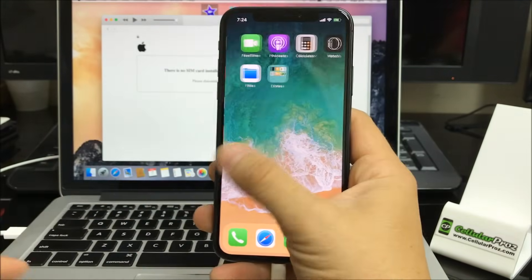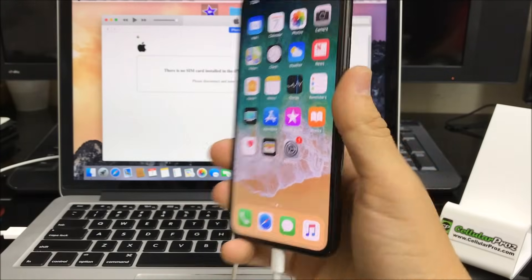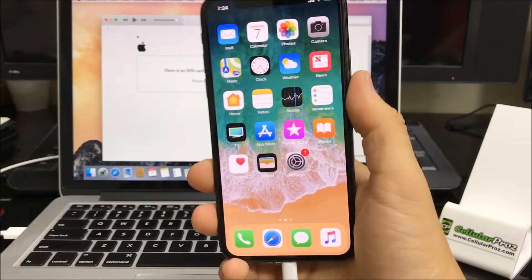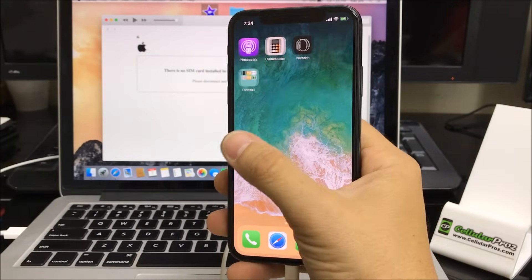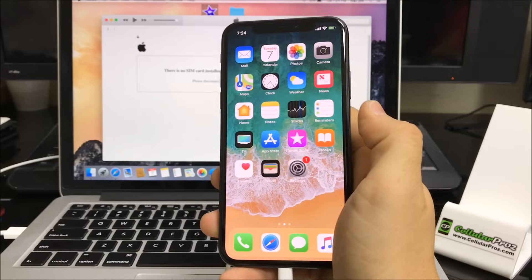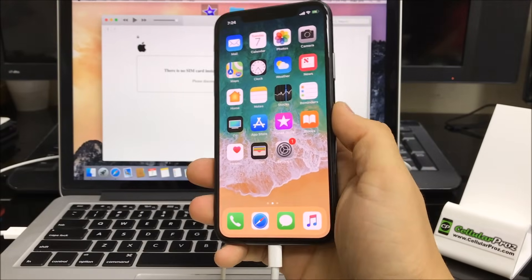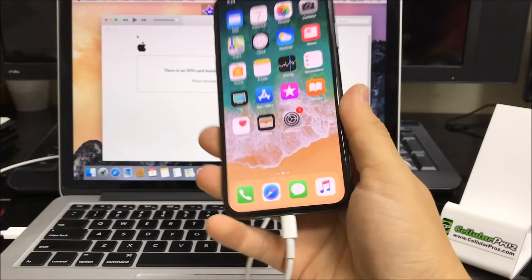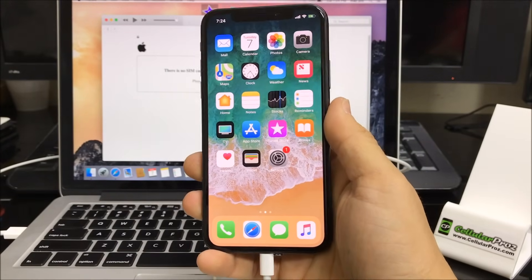And there we go, the iPhone is completely set up and factory restored back to its factory condition. So I hope this video was helpful to you guys in resetting your Apple iPhone 10.